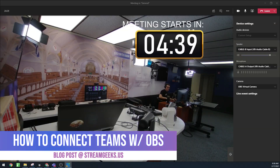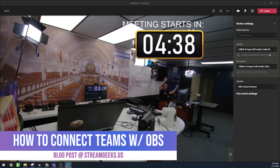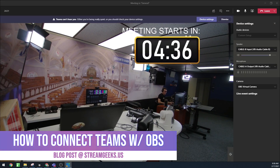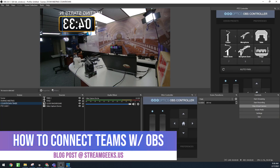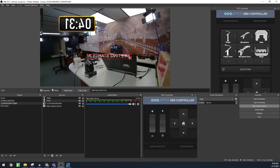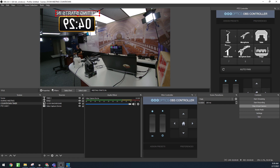What's up guys, in this video I'm going to show you how to connect OBS and Microsoft Teams together so you can do all kinds of great video and audio things with Teams, including meeting countdown timers and so much more.